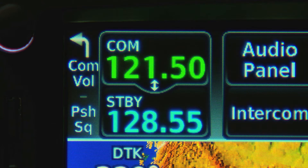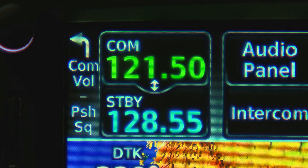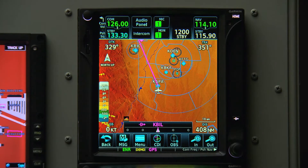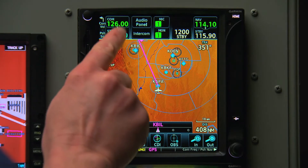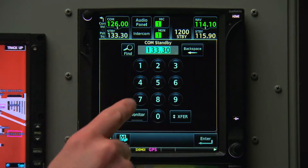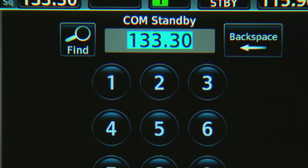Notice the small arrows between your active and standby comm frequencies. This is letting us know that we can flip-flop the two frequencies by touching the active frequency. If we touch the standby field, we now have the opportunity to enter our frequency with a keypad.